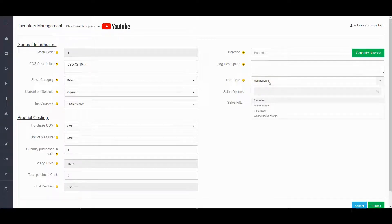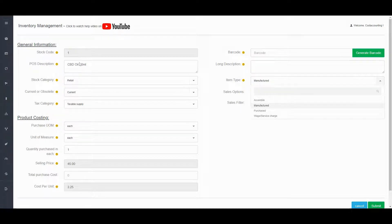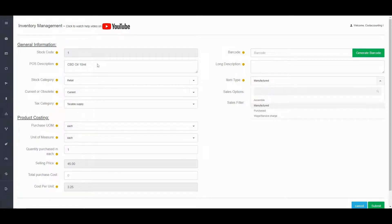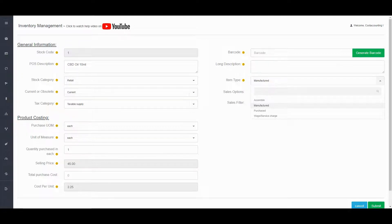What you'll see is how many components you have — how many labels, containers, and the purchased oil that goes into it. If it's a manufactured product, how the system functions is it will deduct the inventory when you're making it and convert that inventory into a finished product, which is then sitting in Costbucket showing the cost of the product and the quantity. So the components will be deducted, it's going to convert into a new product with the new pricing and quantity, and then when the sale is processed on the POS system, it will deduct from the inventory at that point in time.